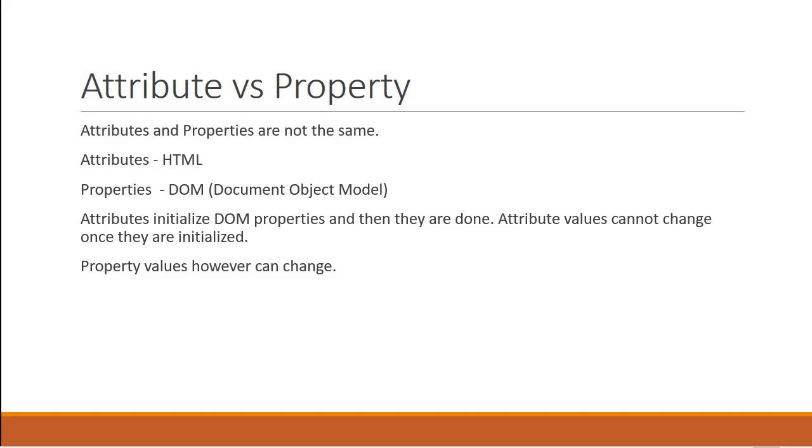So in our example back in the browser, the HTML attribute value specifies the initial value. The DOM value property is the current value. So the value attribute remained the same whereas the value property changed.